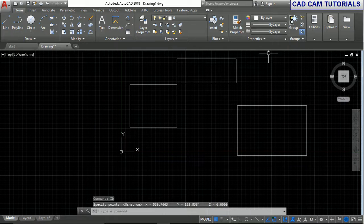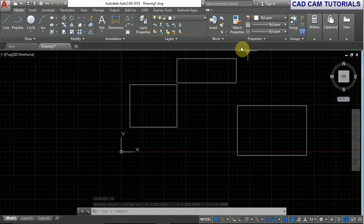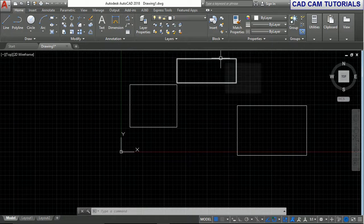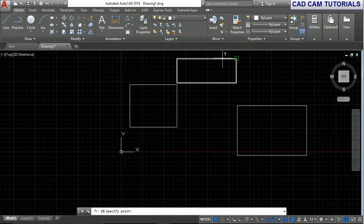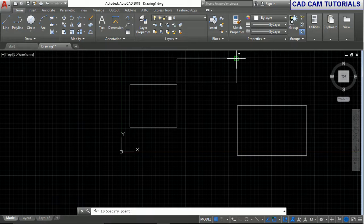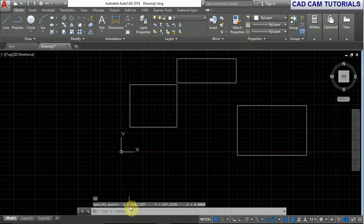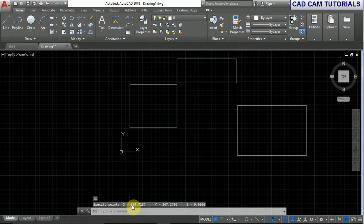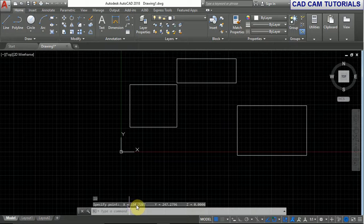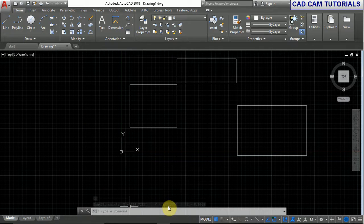To find the values of this point, use the ID command and click on it. Now the value of X is 334.785 and the value of Y is 241 point something.